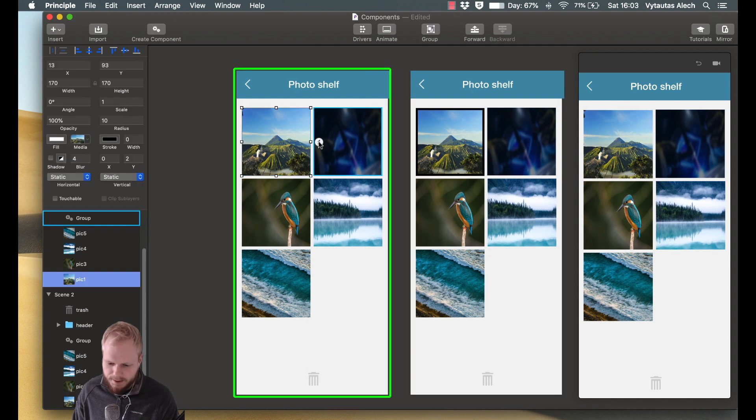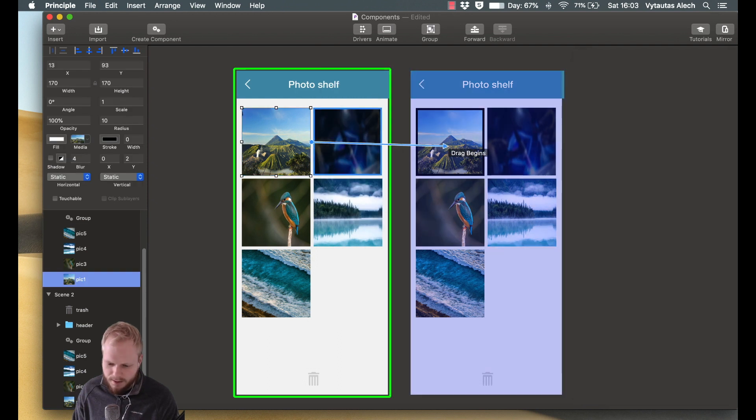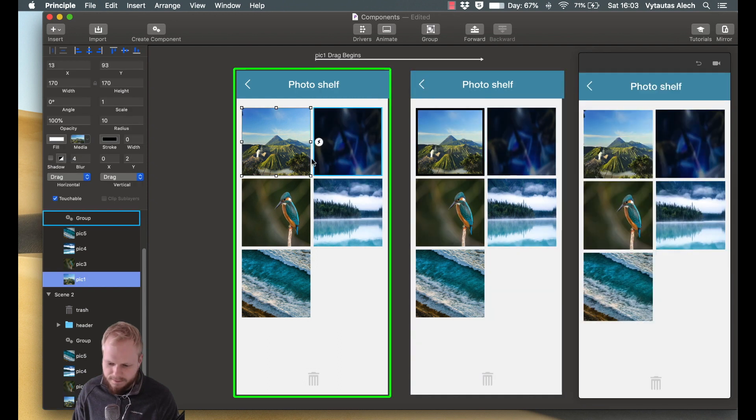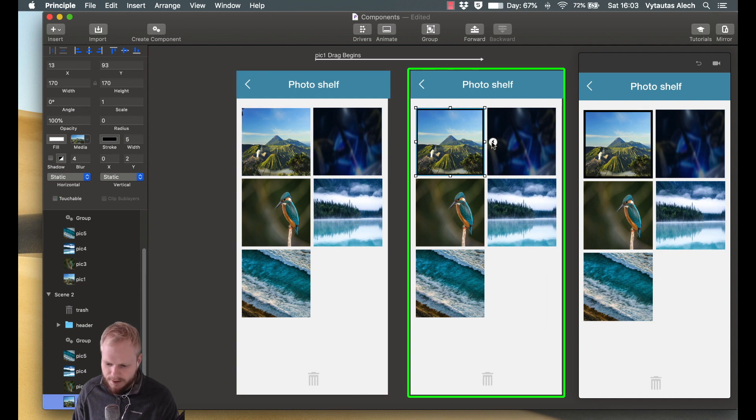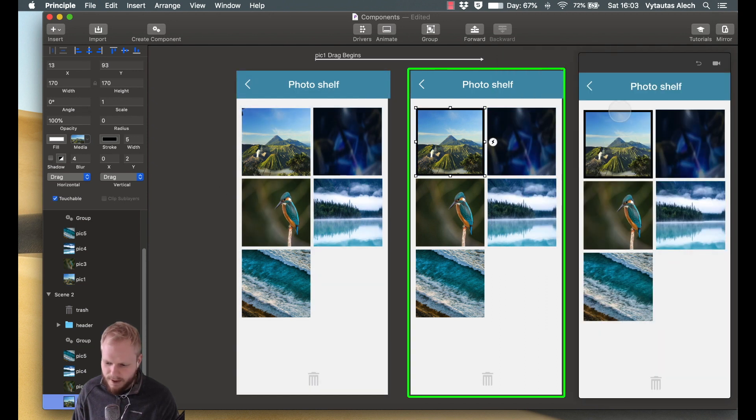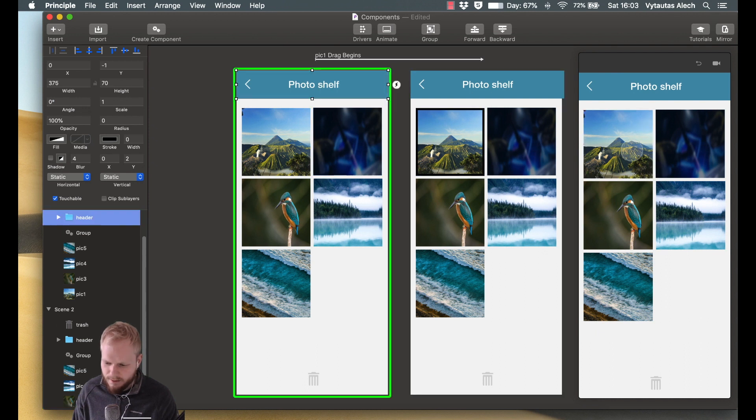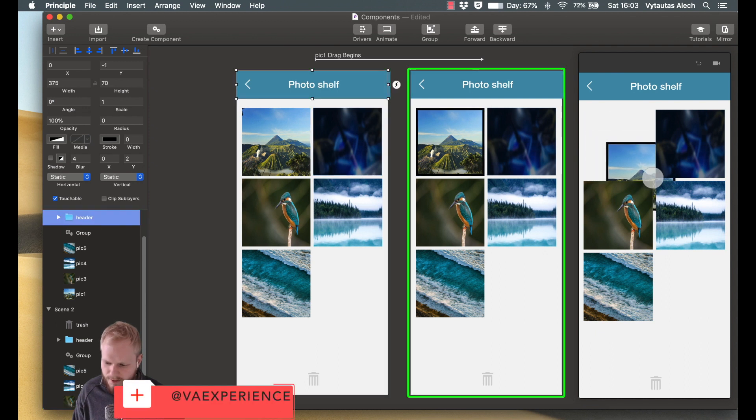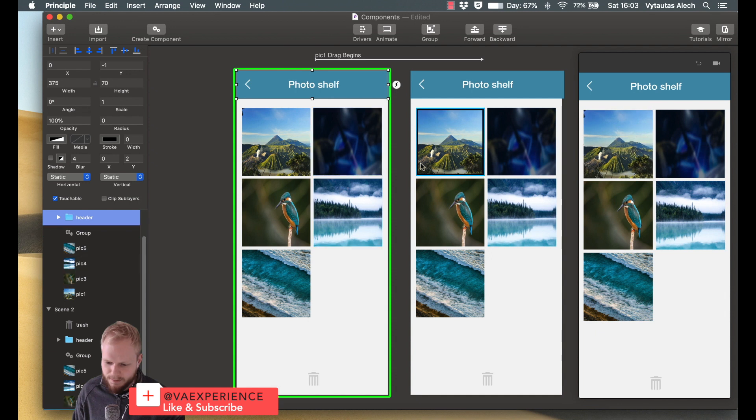I could have stated, on drag begin, open that frame. And on drag ends, go back to that one. And that would also be doable. So if I drag, boom, it creates a corner. If I do it, it goes back.